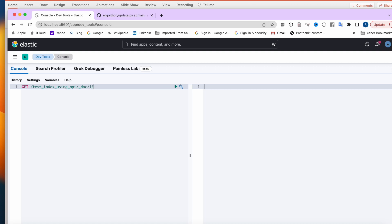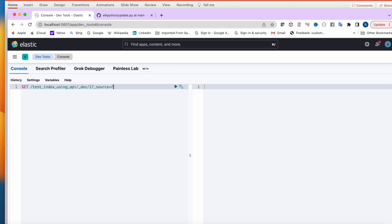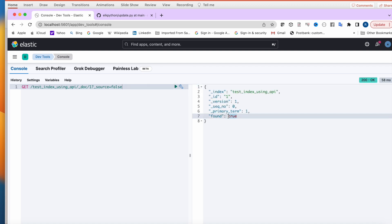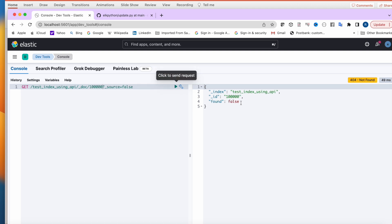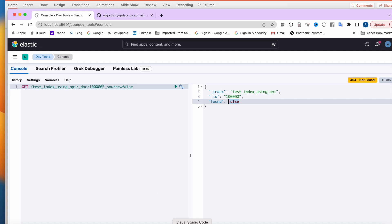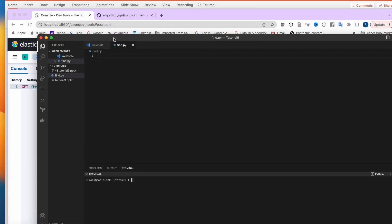After the document ID, you add `_source` set to `false`. If document ID 1 is available, it will show found as true. If I use a document ID that doesn't exist, it will return false. Now I'll implement the same thing using Python.